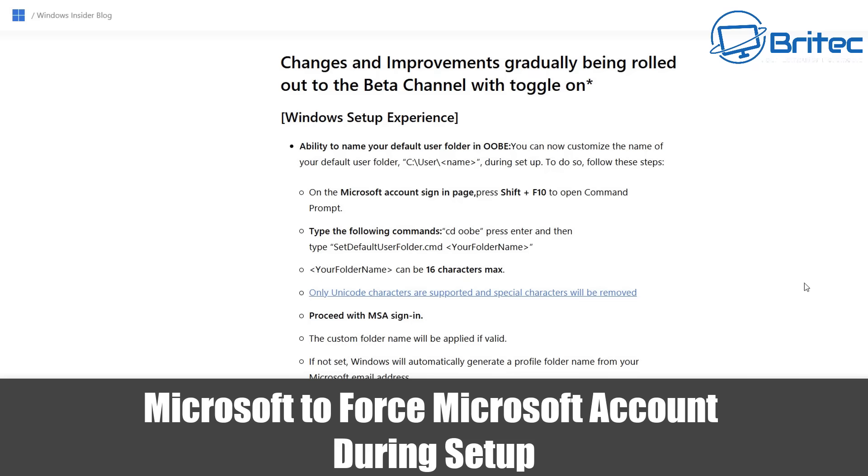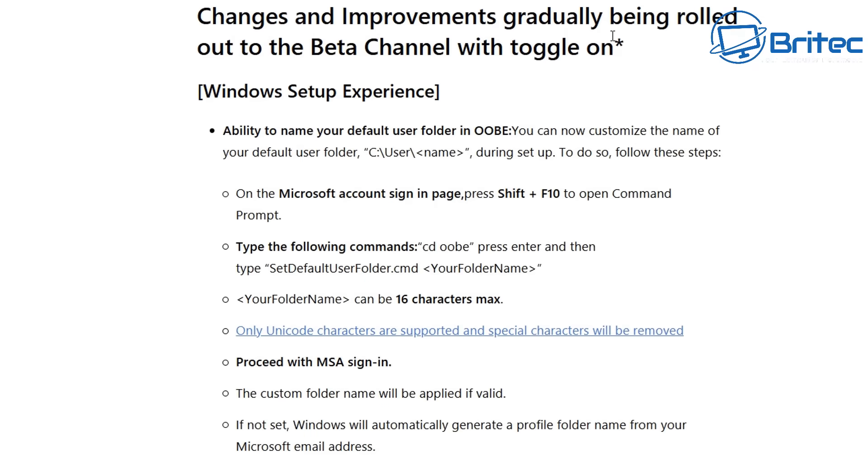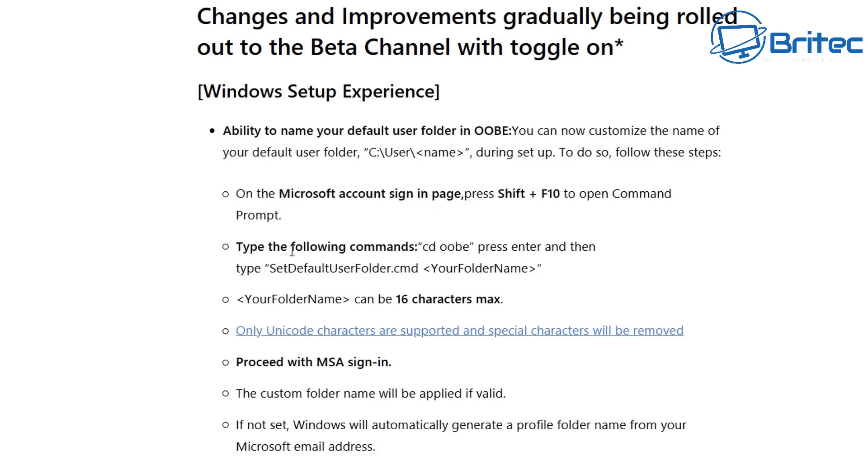What you guys got another video here for you at Microsoft to force a Microsoft account during setup. Now during the installation process of Windows 11 many people want to set up a local account but Microsoft don't want you doing this and they have now literally clamped down hard on some of the bypass methods that people have been using and they are locking down and stopping you from using these to be able to set up a local account on Windows 11.